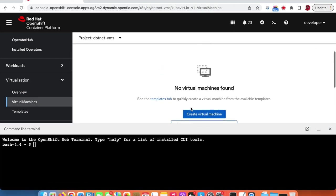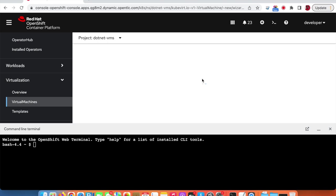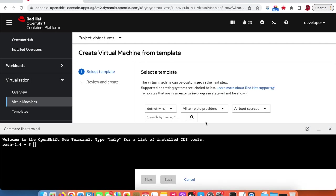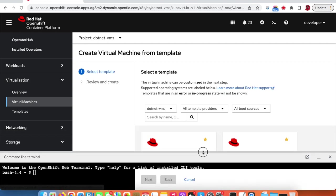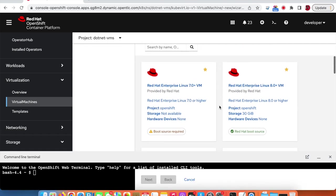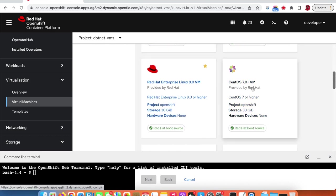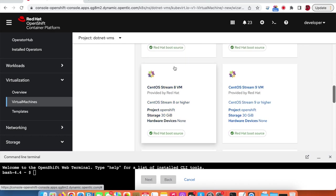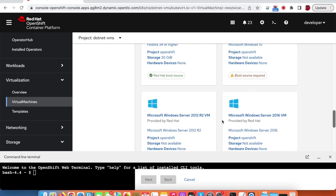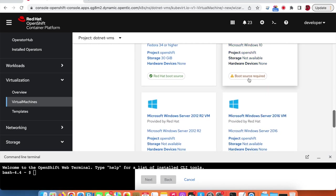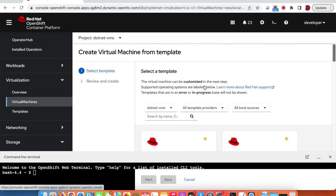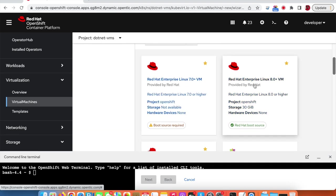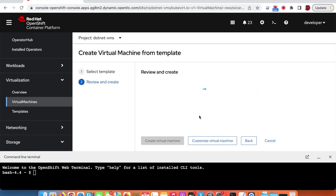Once the project is created, we can create a virtual machine. We'll create a virtual machine from an existing template. OpenShift comes with built-in templates for RHEL, Windows machines, CentOS, and some of those machines already have the operating system subscription or license, while others still need a boot image. For this demo, we'll create a RHEL 8 virtual machine.